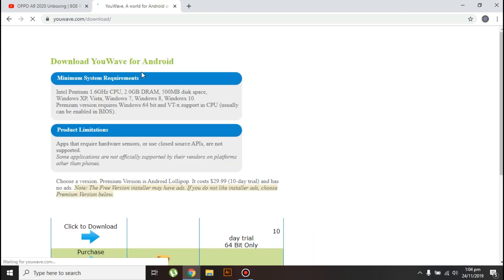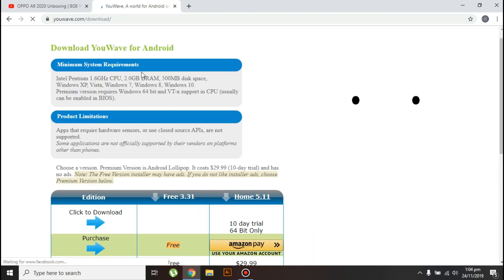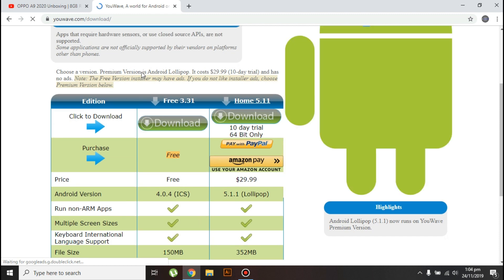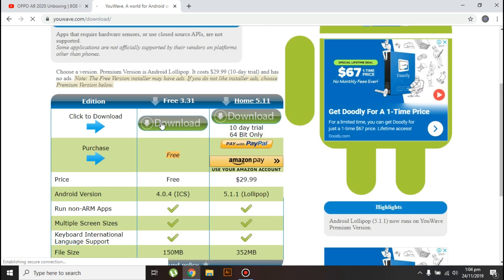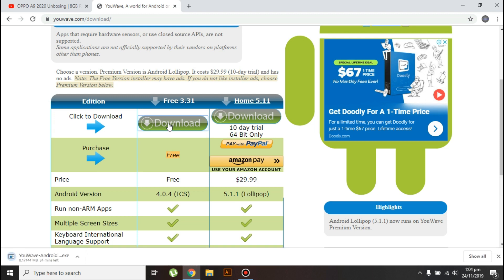Now click on download. The emulator is being downloaded. It will take some time, so I'll just fast forward it.